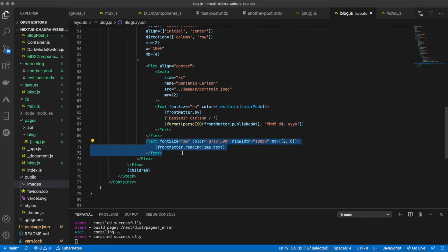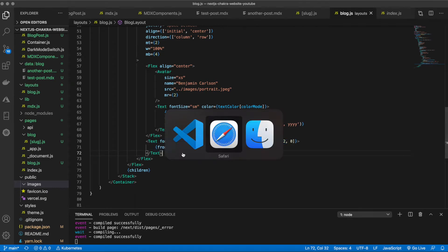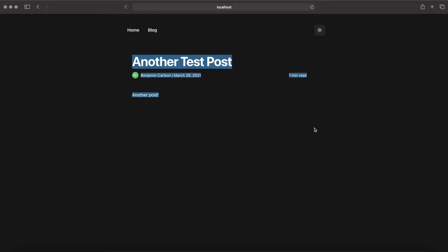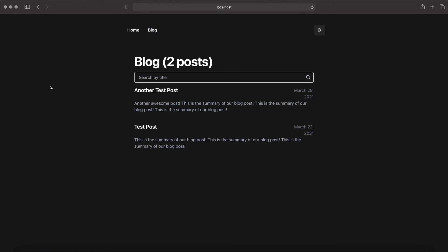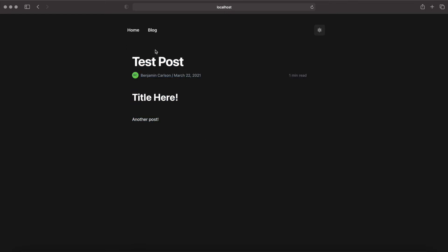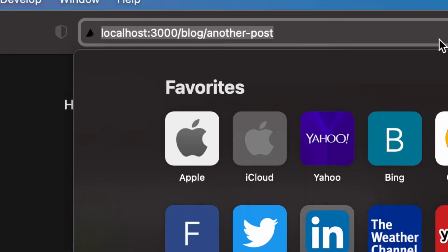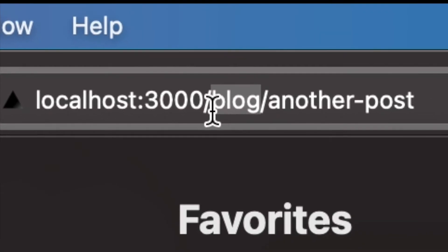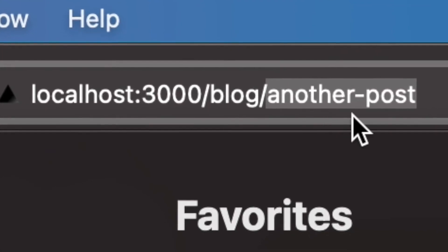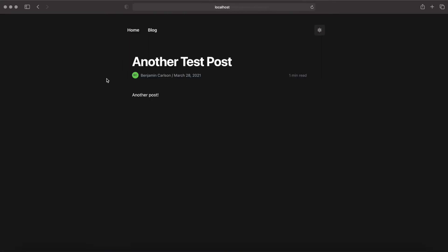Back in the browser, the full post view shows the post title, author info, reading time, and the post body. Navigating to individual posts works correctly — the URL pattern is `/blog/` followed by the MDX filename, which acts as the slug. For example, `another-post` maps to `/blog/another-post`.